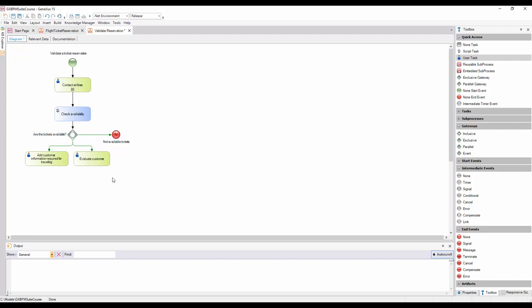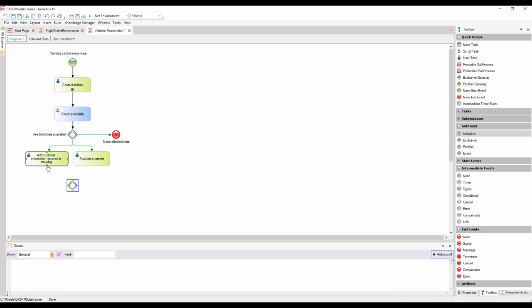That is to say, if one task ends before the other, the process will have to wait for the second task to be completed in order to continue. To achieve this, we also use an inclusive gateway, so we drag it from the toolbar and connect it from both tasks.